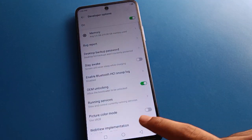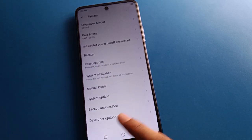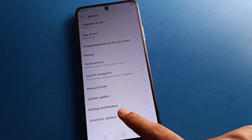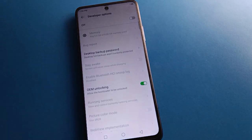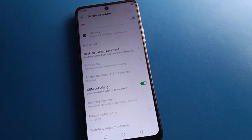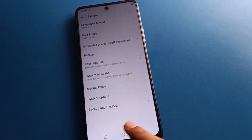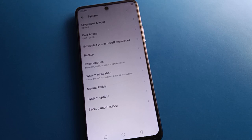If you turn off developer options, it will be removed from your screen and you cannot use developer settings in Techno mobile. If you click the back button, developer options will be removed. If you want to use it again, just tap build number seven times and developer options will come back.